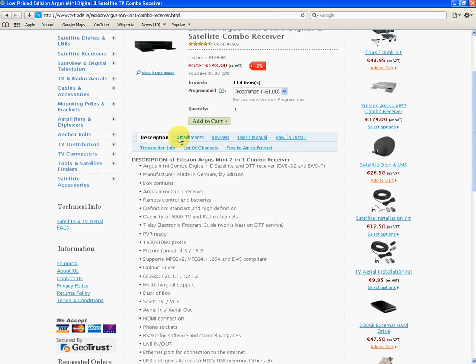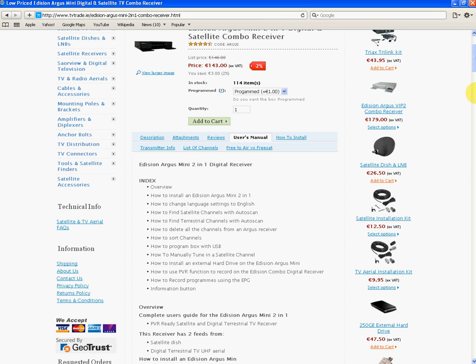They're to do with product descriptions, files that you can download related to the product. But one of the key things we have that is unique to our site is our video instructional manuals. We're just going to go into the user manual tab here.